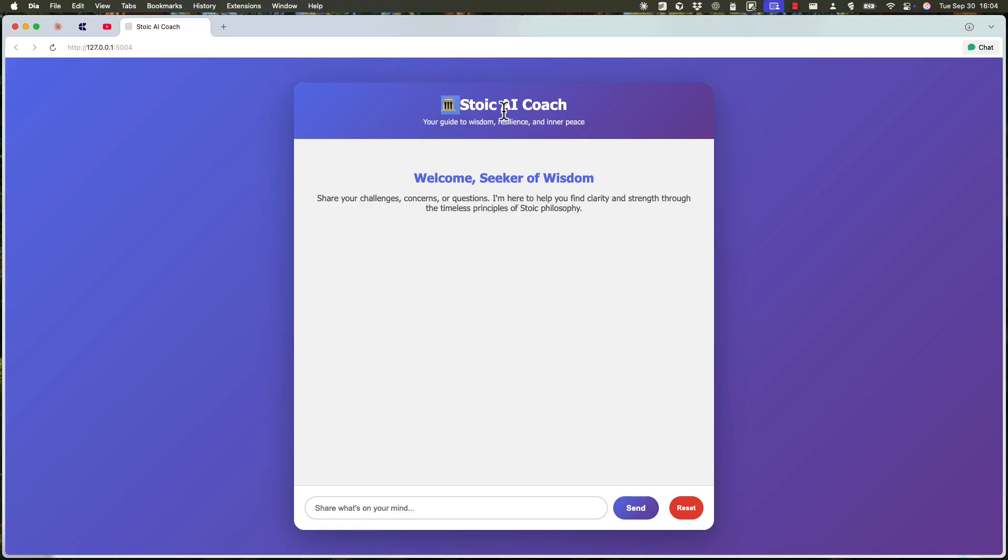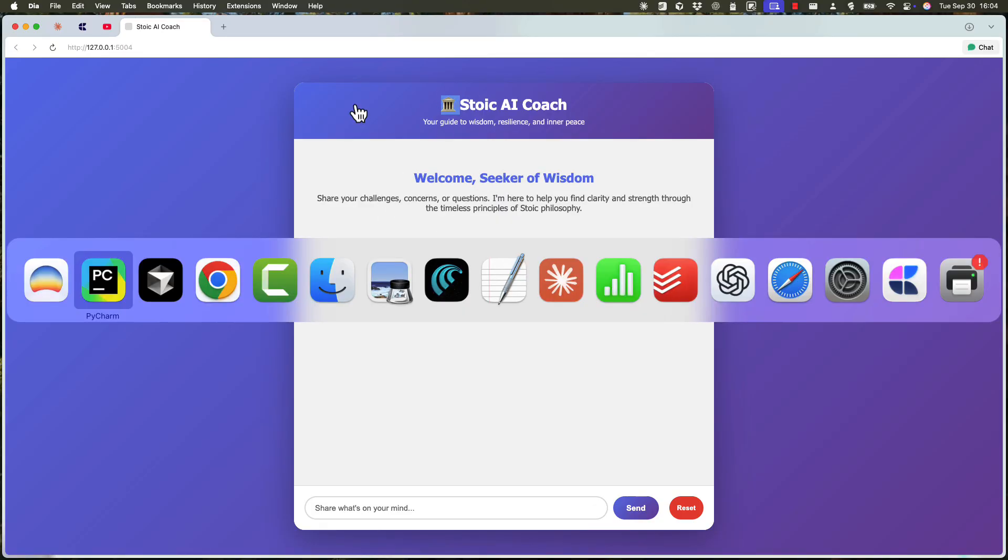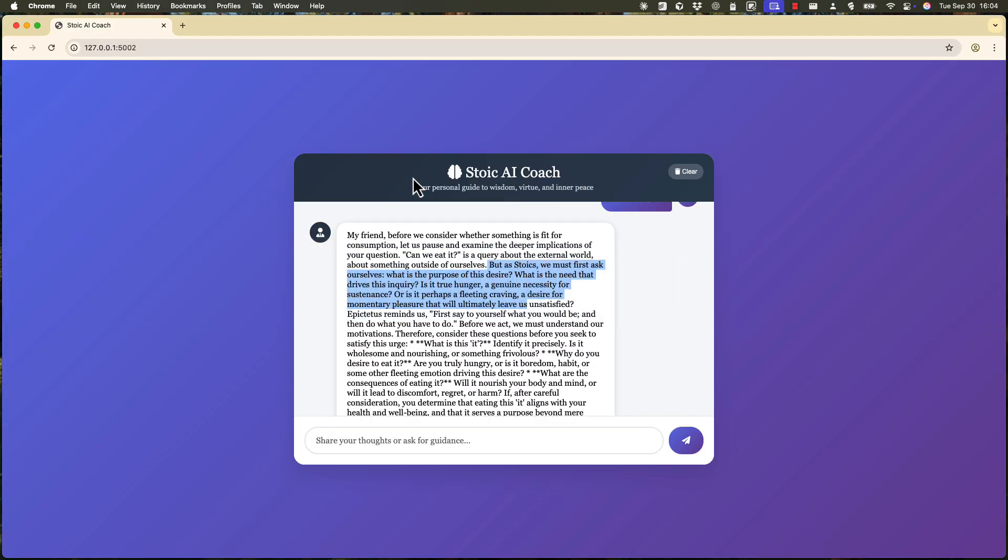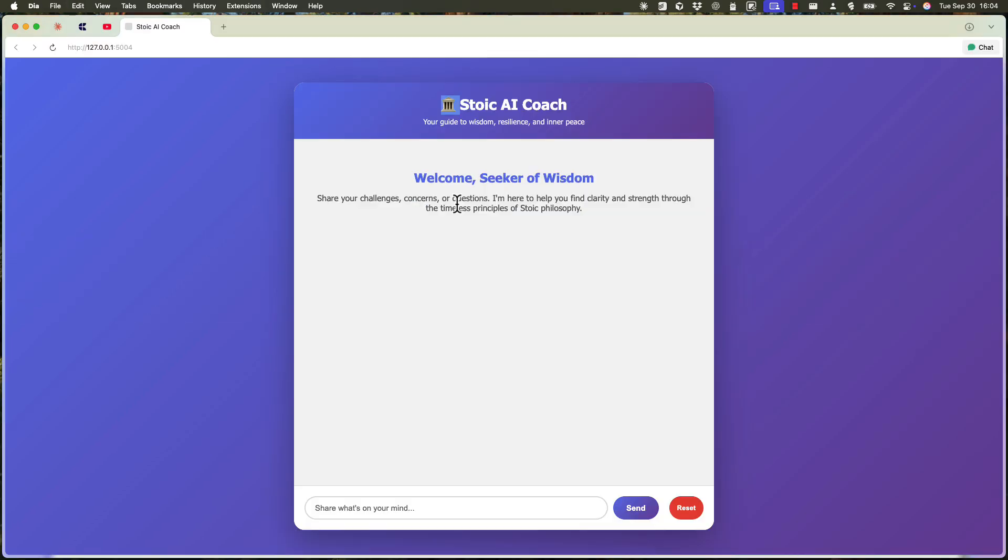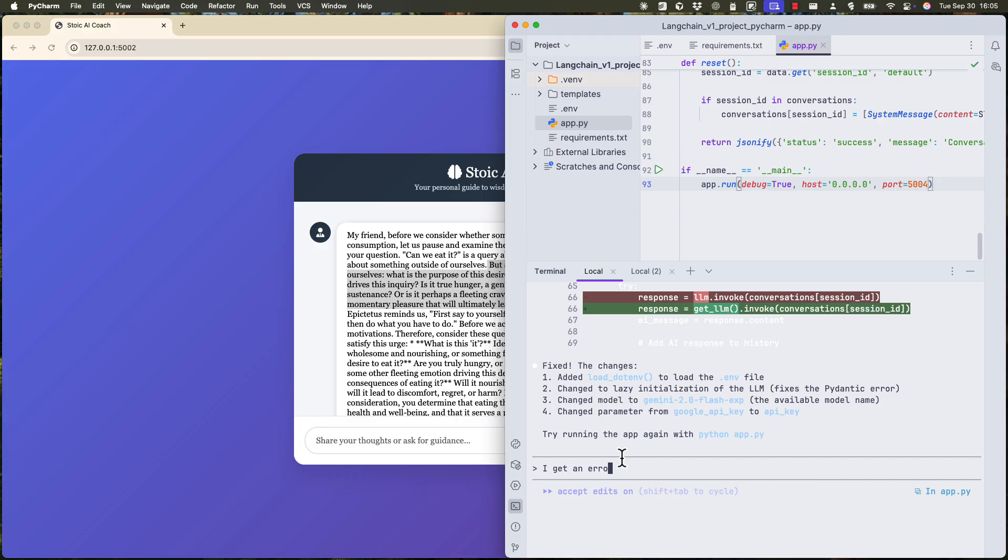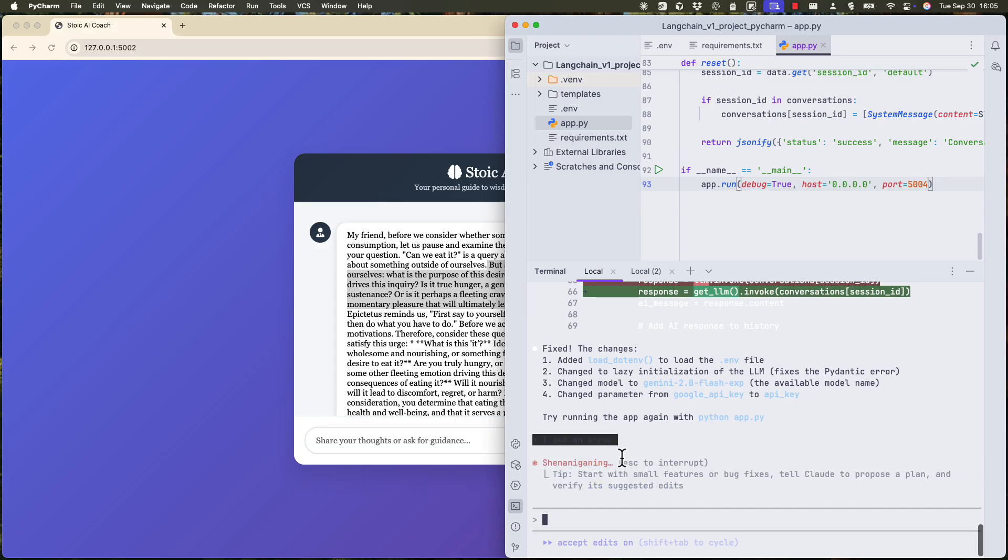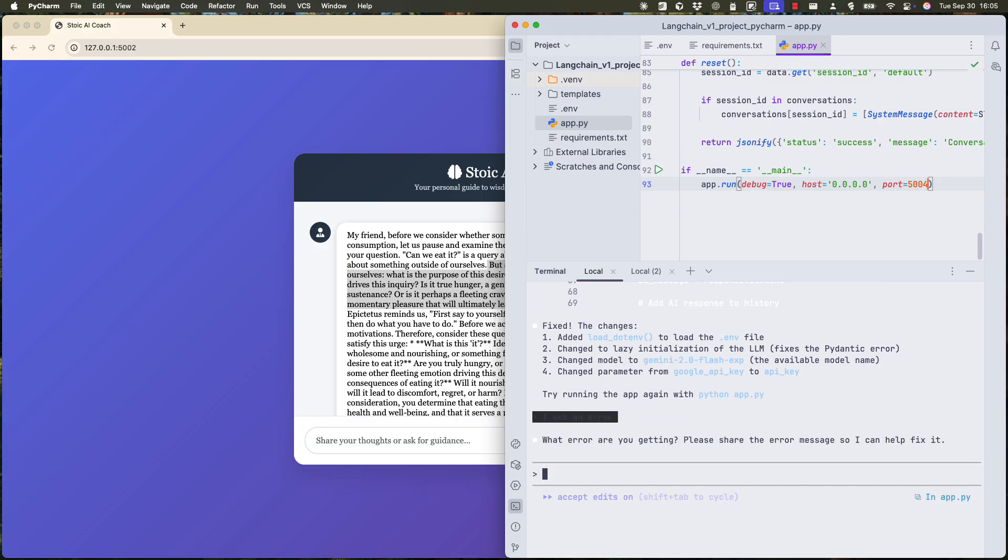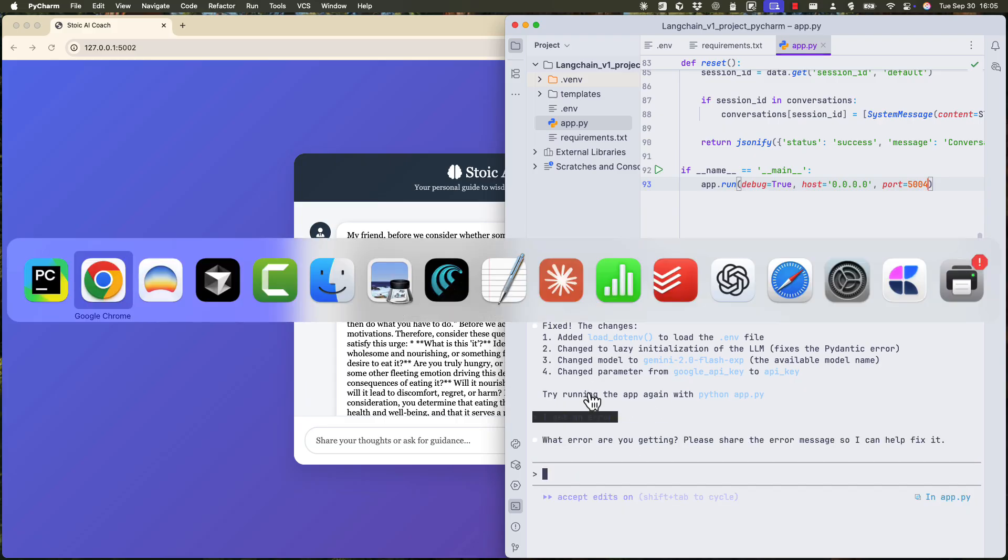Let's check it out. Stoic AI coach. If we compare it with the other one, I don't know which one looks better. I think this one from cloud. Right. Hi. There was an error. So it's not working. I get an error. So what error are you getting? All right.